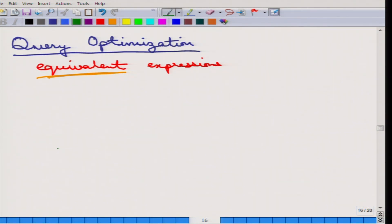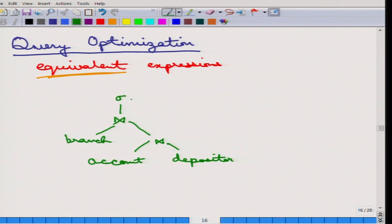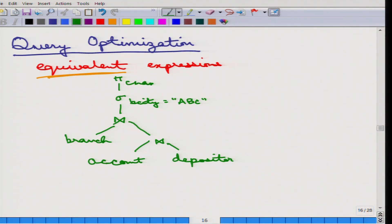Suppose there is an account that is natural joined with depositor, and the result of that is then natural joined with branch. The result of that is then applied through a sigma function — say branch city equals some expression — and finally this is projected over all the customer names. What this expression tries to do is find the names of all customers who have an account in a branch located in a given city. That is the idea.